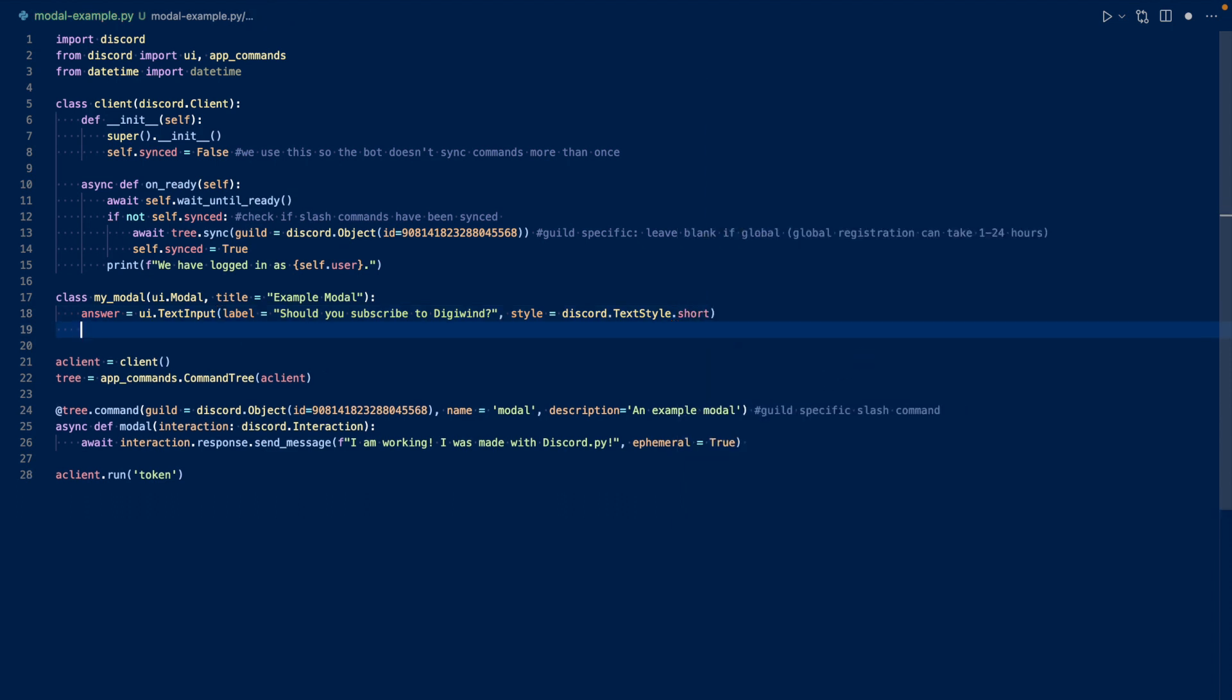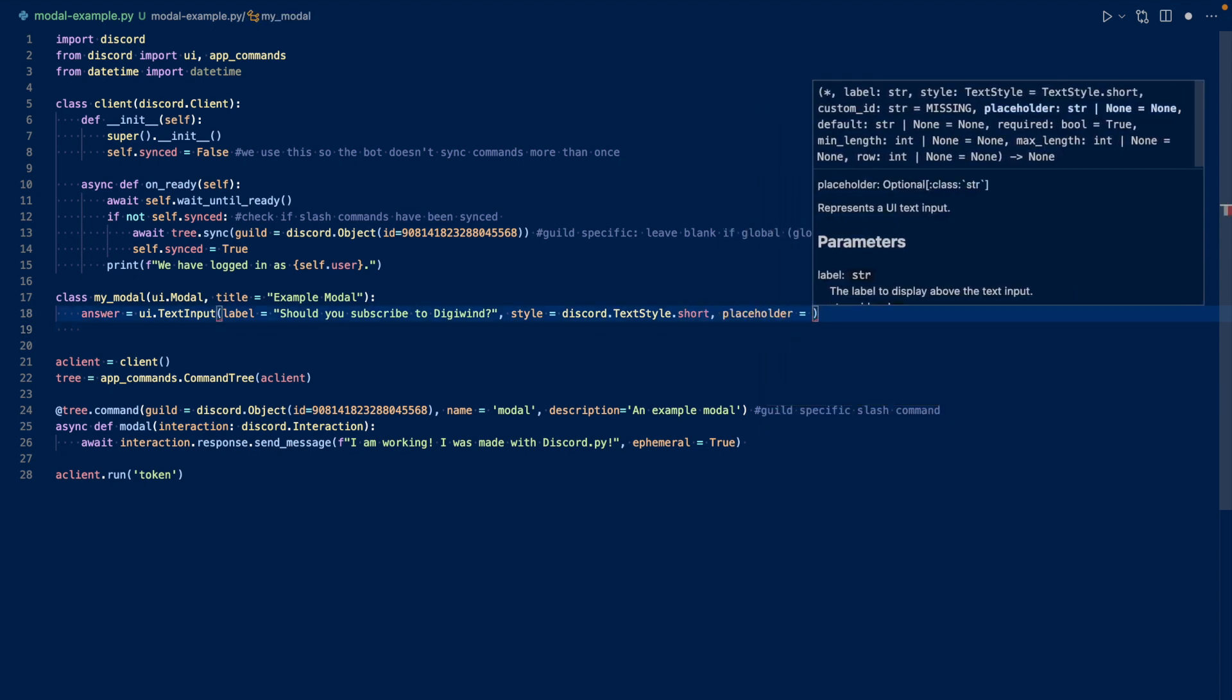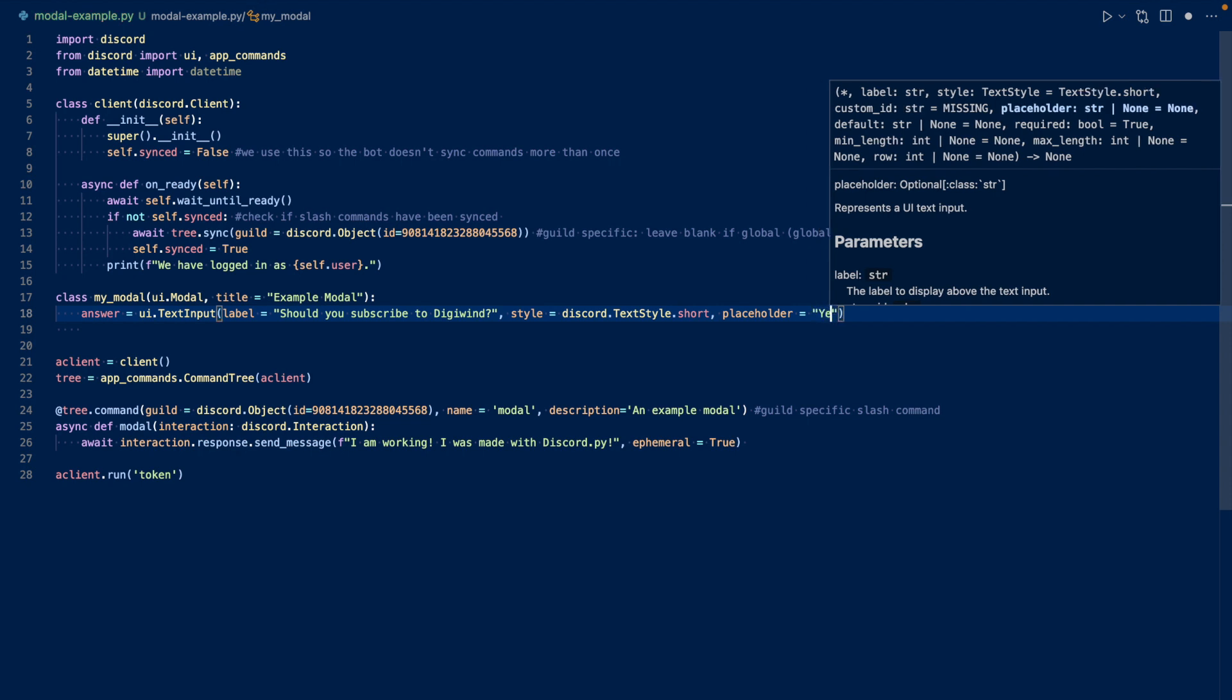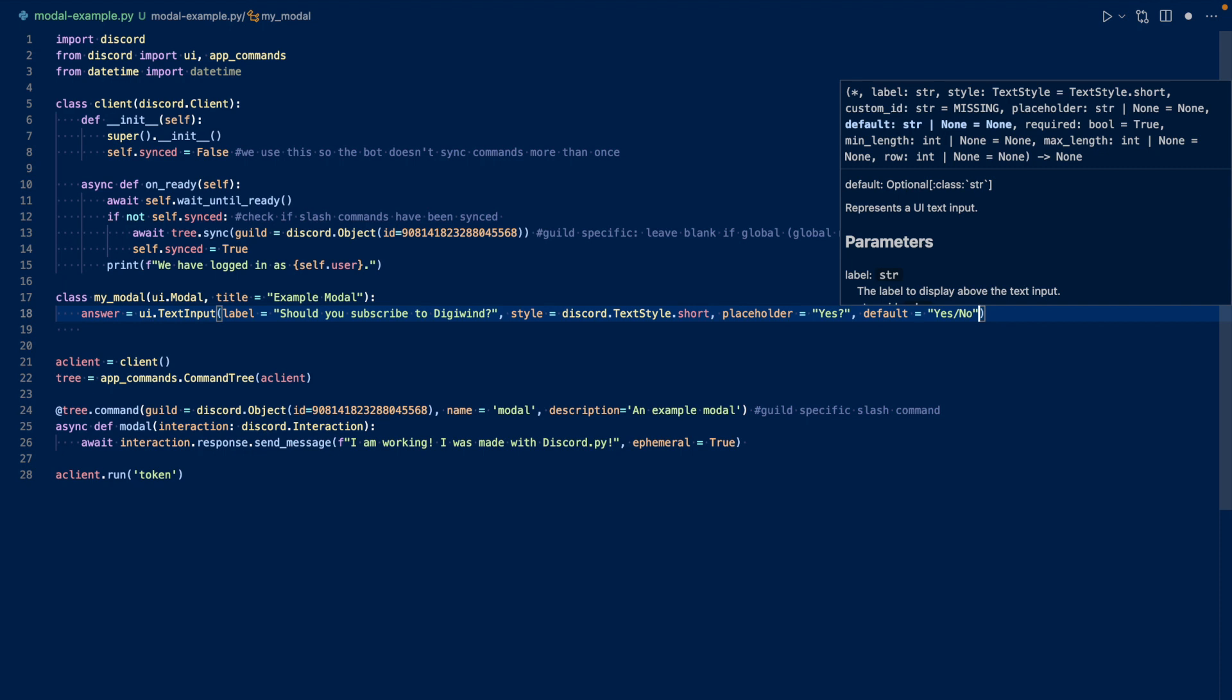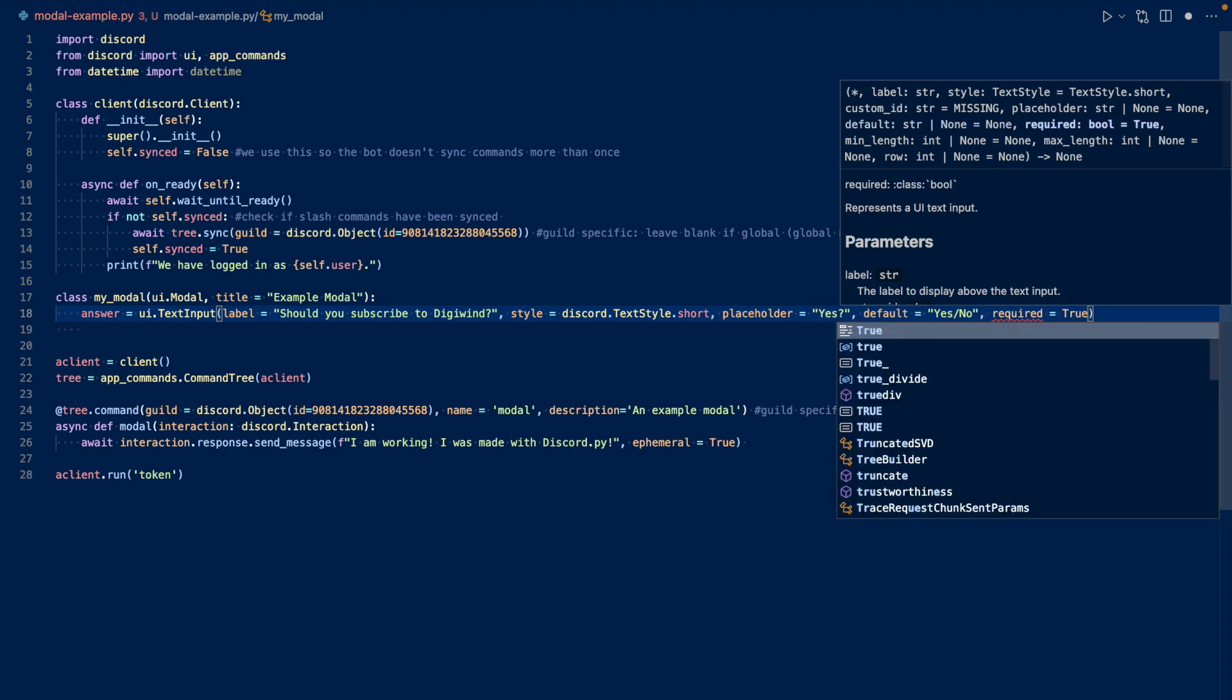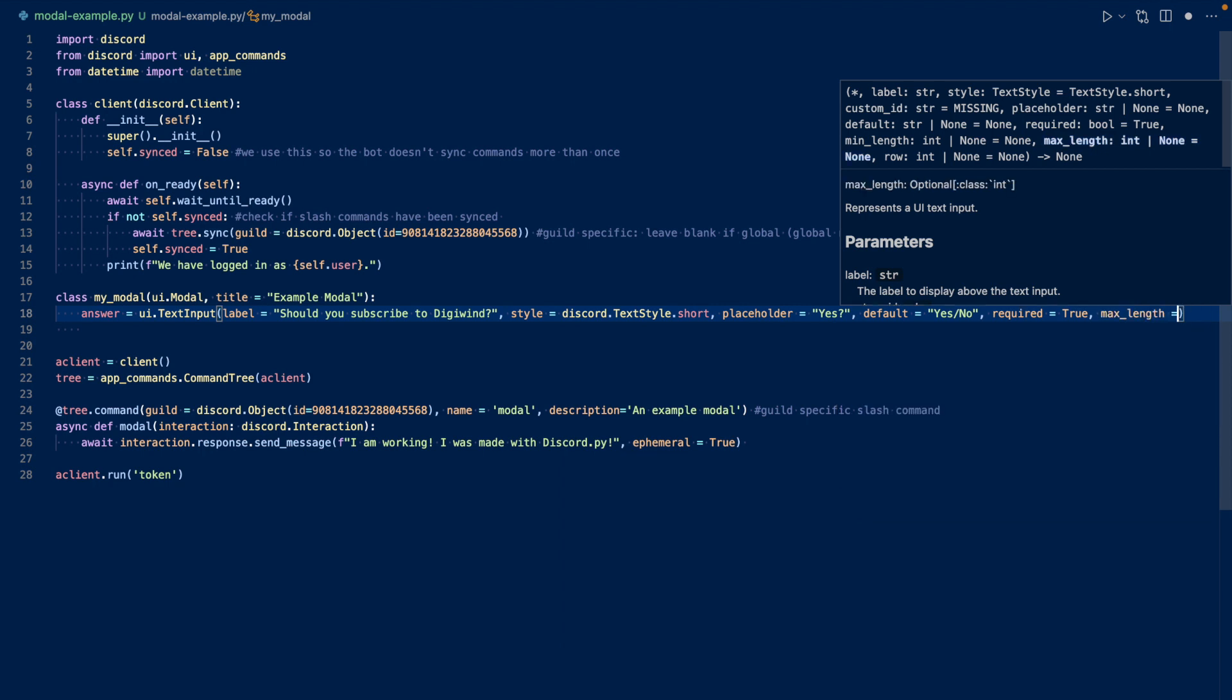Then we can add a placeholder. So we can specify placeholder here. Let's just say, yes, maybe, right? And we can have a default text here. So yes, no. So this will be text that's already there. And placeholder is just sort of like a sort of example answer, or recommended answer. And then we can say that it's required. Required equals true or false. Let's just have it true for now. And we can also have these other inputs if you want, like max, minimum length, and so on. So let's just try max length of, say, three, because yes, it's only three characters long.